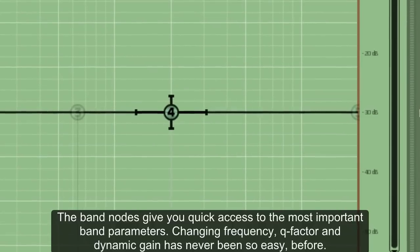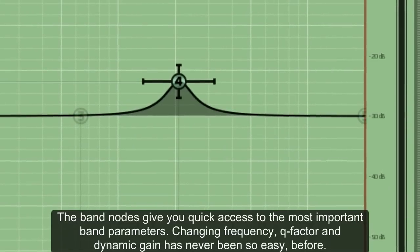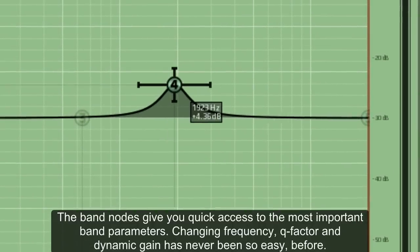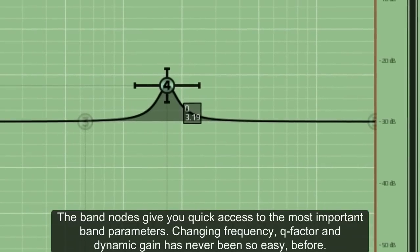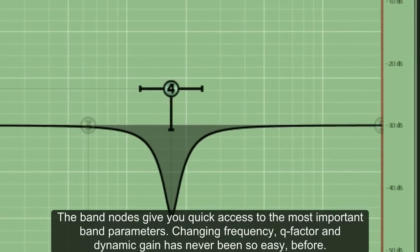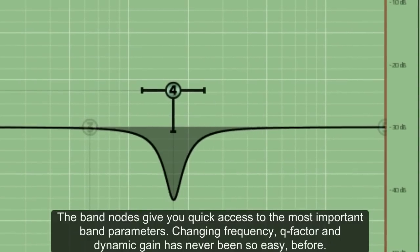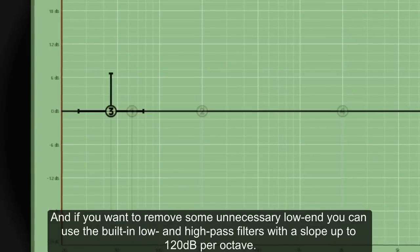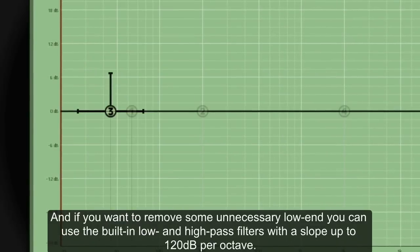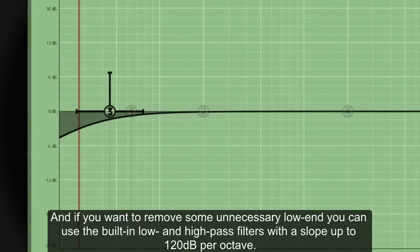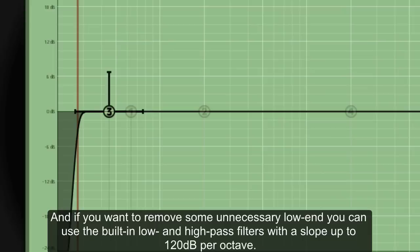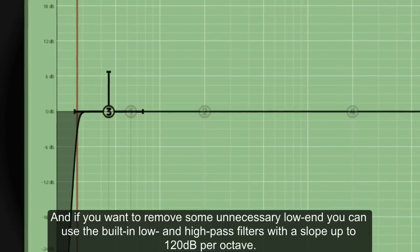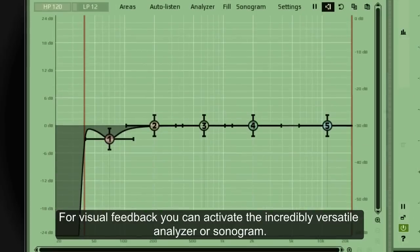The band notes give you quick access to the most important band parameters. Changing frequency, Q factor, and dynamic gain has never been so easy before. And if you want to remove some unnecessary low-end, you can use the built-in low-end high-pass filters with a slope of up to 120 dB per octave.